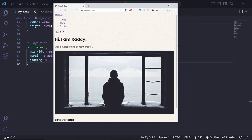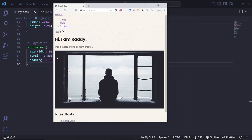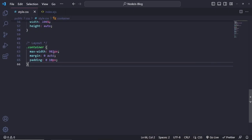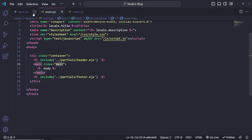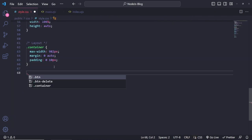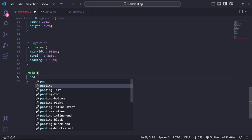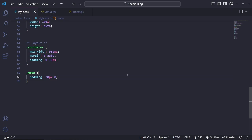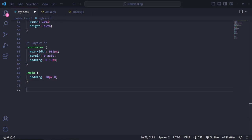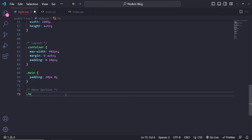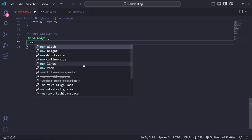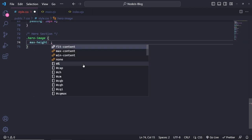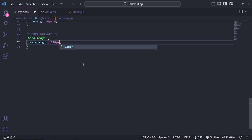If we go back and refresh, we are now containerized. On mobile, we're getting the 10px padding on the sides. I'm also going to add padding of 20px 0 to the main element. For the hero image, I'll set a max-height of 528px, add a filter drop-shadow of 0px 44px 34px rgba with 0.025 alpha, overflow hidden, and border-radius using the variable.